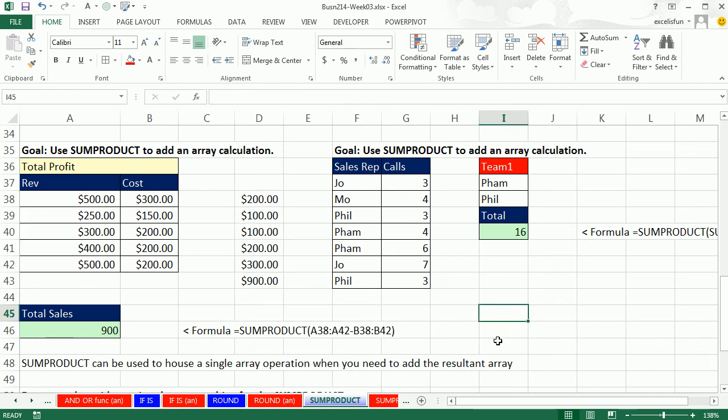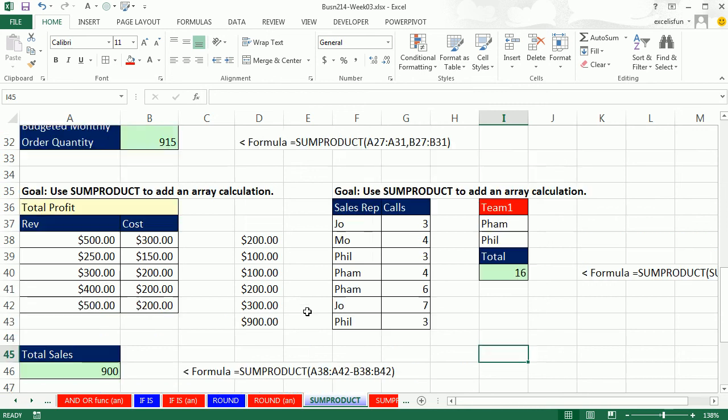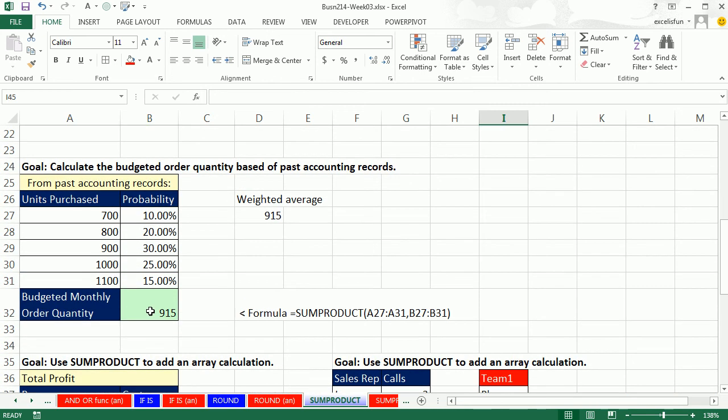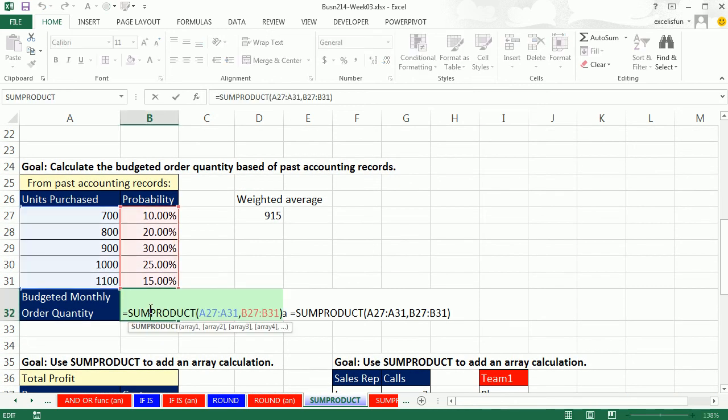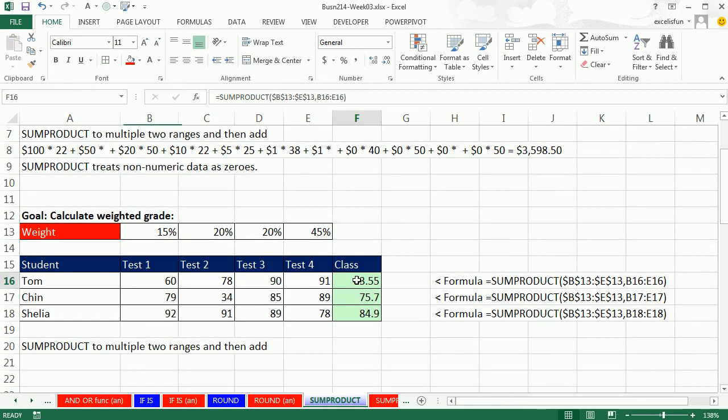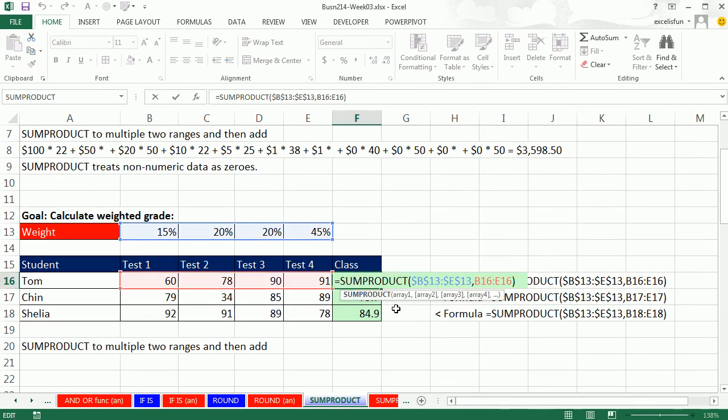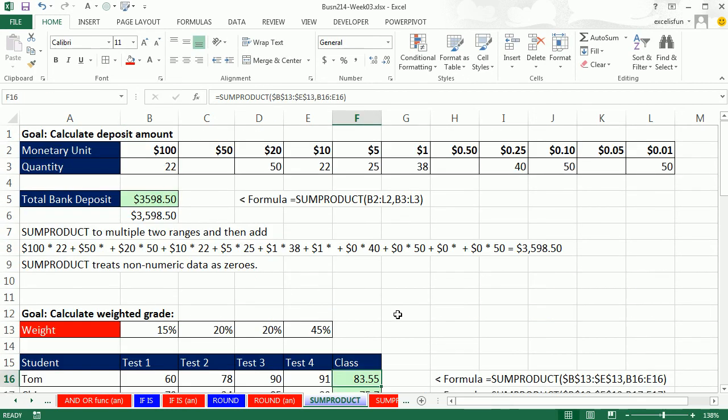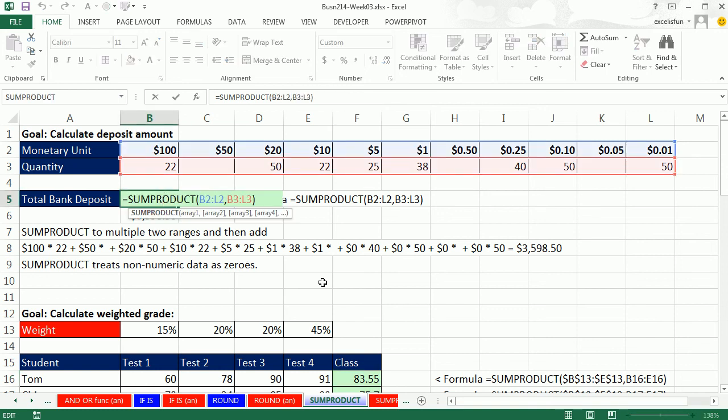SUMPRODUCT can add the result of an array operation, or more commonly, we simply are multiplying and then adding, in succession, arrays that are the same dimensions or same size. This is the last video for week three. We'll see you next week for the next video.